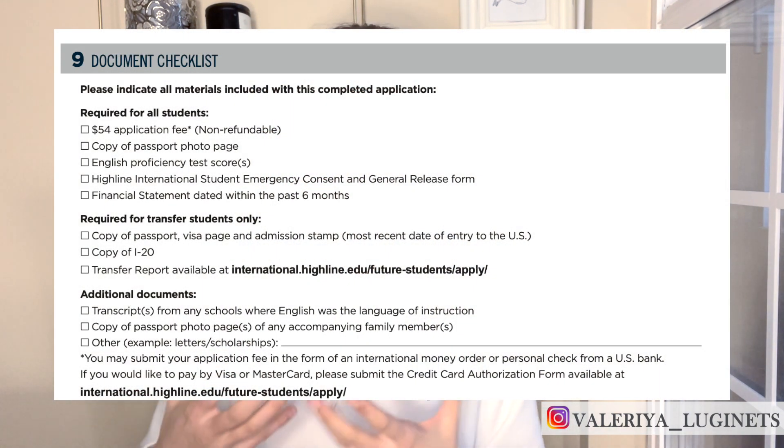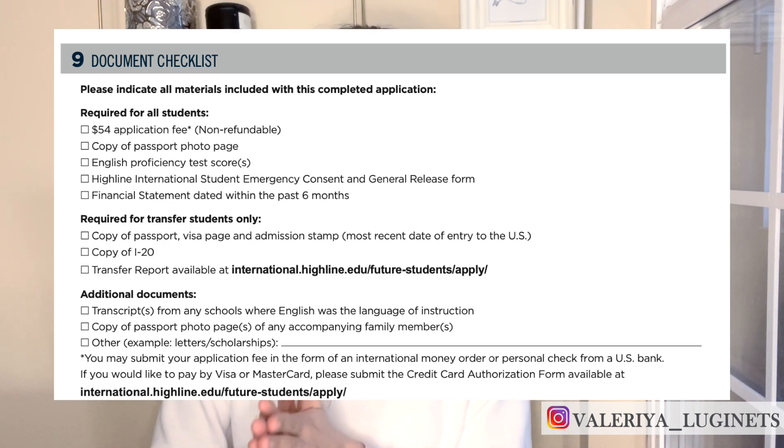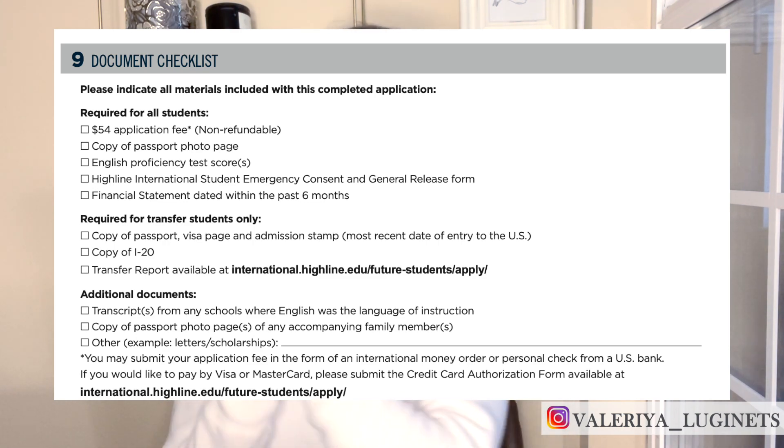I would put your parents in there — parents would be better. In part nine you'll have a checklist where you can verify that you've gathered all the required documents and are mailing them all together.